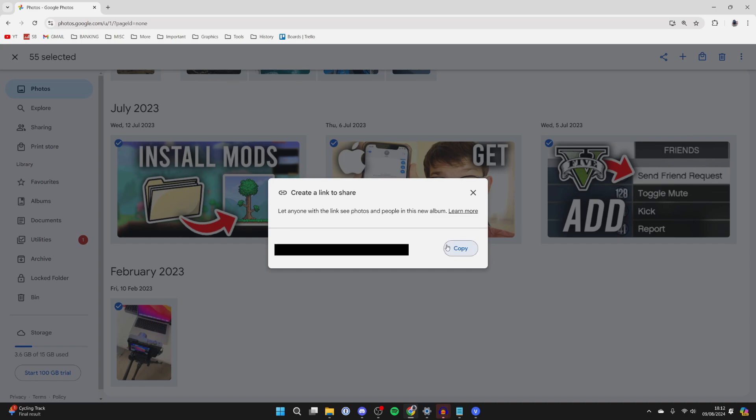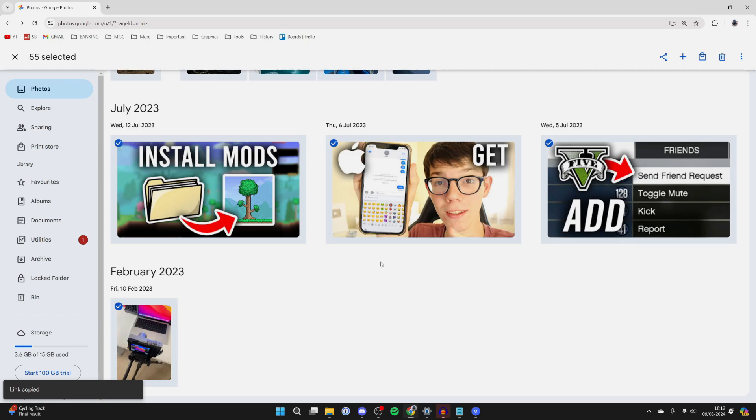Now, what you can do is send that link to the person who wants to move and copy the Google Photos to their account, or if it's one of your own accounts, you can copy this yourself.